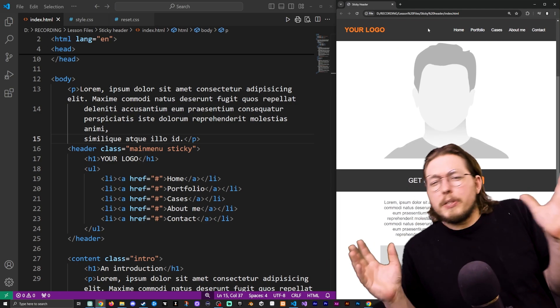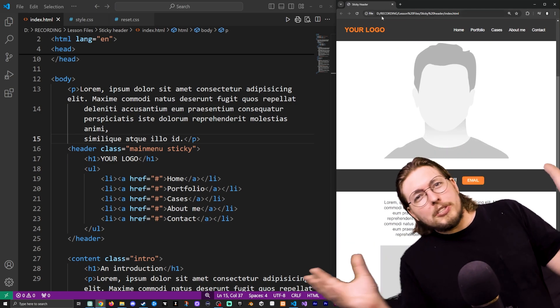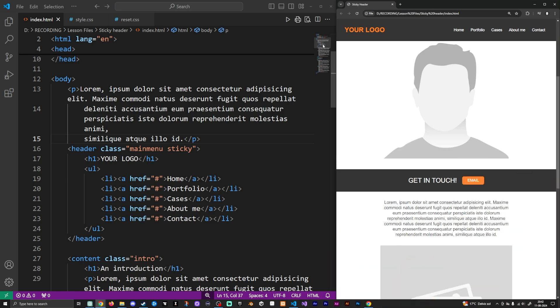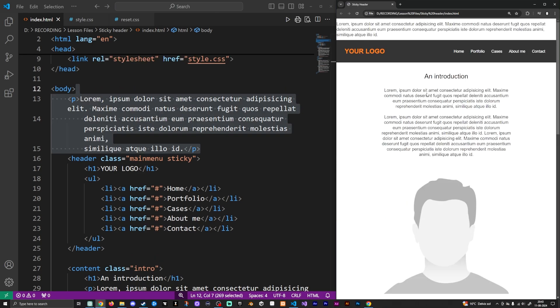But Daniel, you can just use position fixed that does the exact same thing. Well, not quite, because using position fixed will actually take the content and take it out of the hierarchy of the website and make all other content go below it. In this sort of way, by using position sticky, we do actually keep the hierarchy and nothing breaks inside your website.